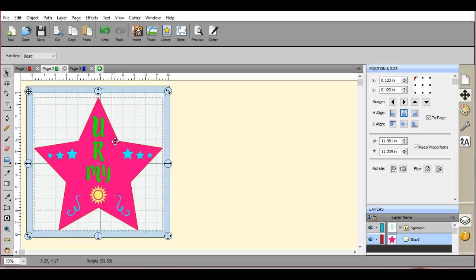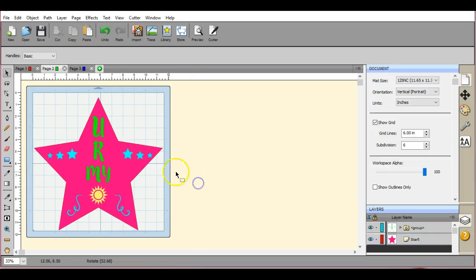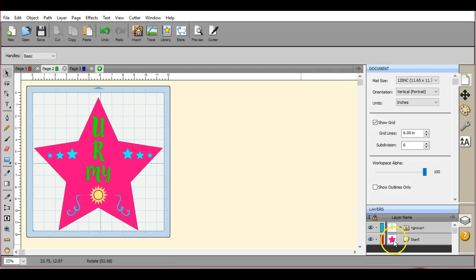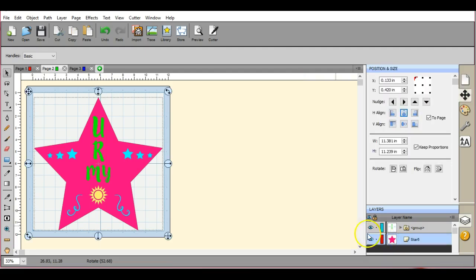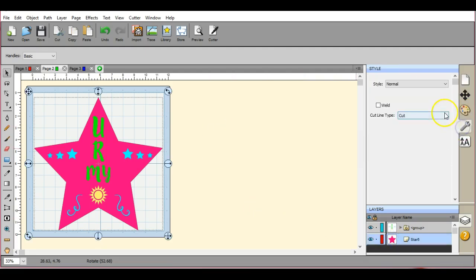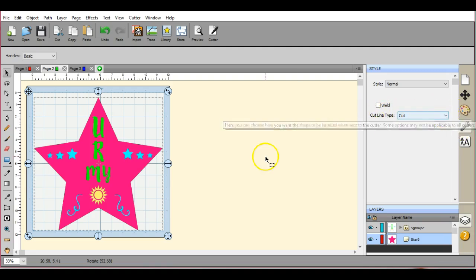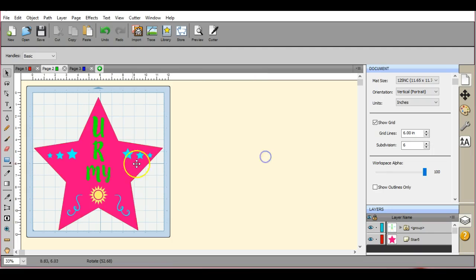Okay, so what I'm going to do here is I'm going to select the star only. You can come down here in this part too. Select the star only. Come over here and make sure the cut line type under the wrench icon in the right panel is set to cut.